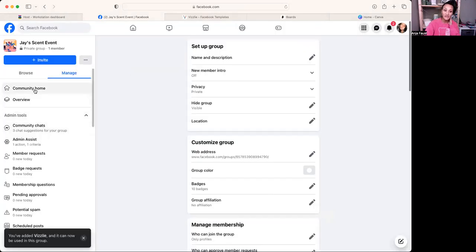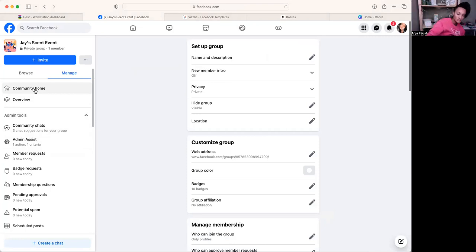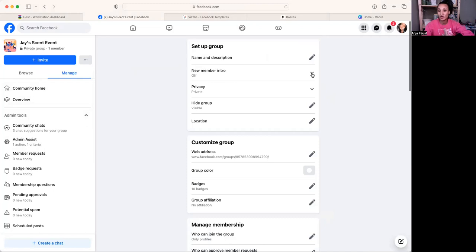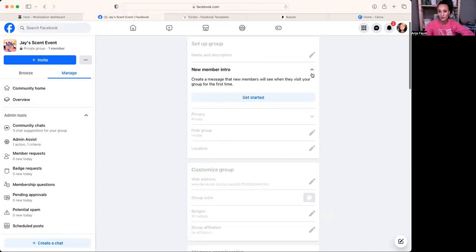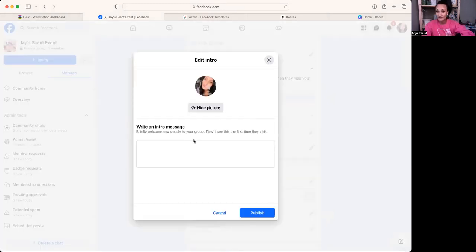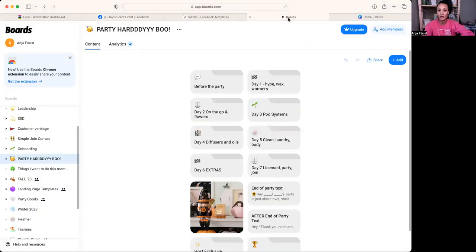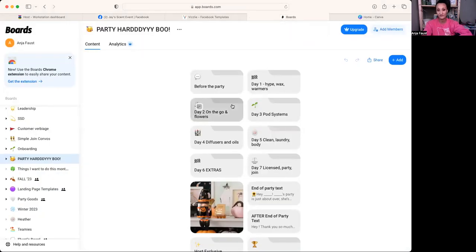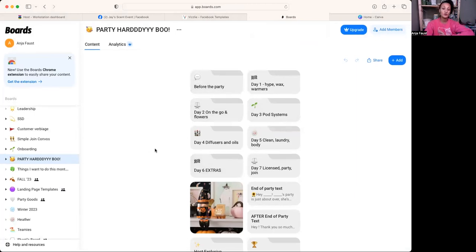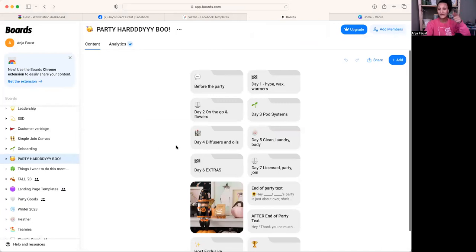Then we go into new member intro. We definitely want this — I will always add the party link to it. I also use Boards. I've shared this with my group before and I can share it in the comments of this video too. I have a 'Before the Party' board that makes it easier for my brain to work when I'm putting all of this into Visly.